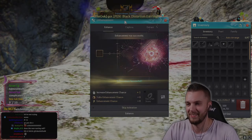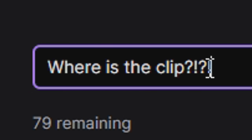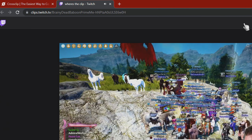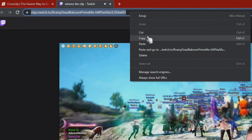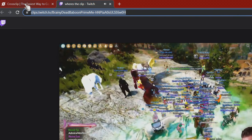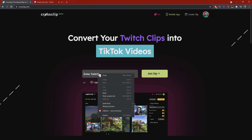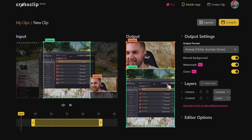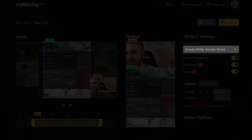So something clip-worthy happens on stream. We go through the process of creating this clip, but instead of downloading it this time, we just copy the URL link at the top, head on over to CrossClip, and paste it in the bar at the center of our screen here. And now we can begin a quick and easy edit using CrossClip.